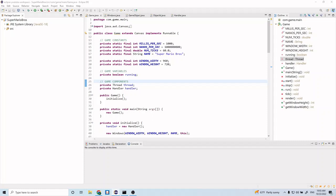Alright guys, what is up? Your friendly programmer here, back with another video. Today we're going to be creating the player class and connecting it to our handler class that we made last time. The player class is going to represent our Mario character in this game, which is going to be you. So with that, let's get right into building this player class.